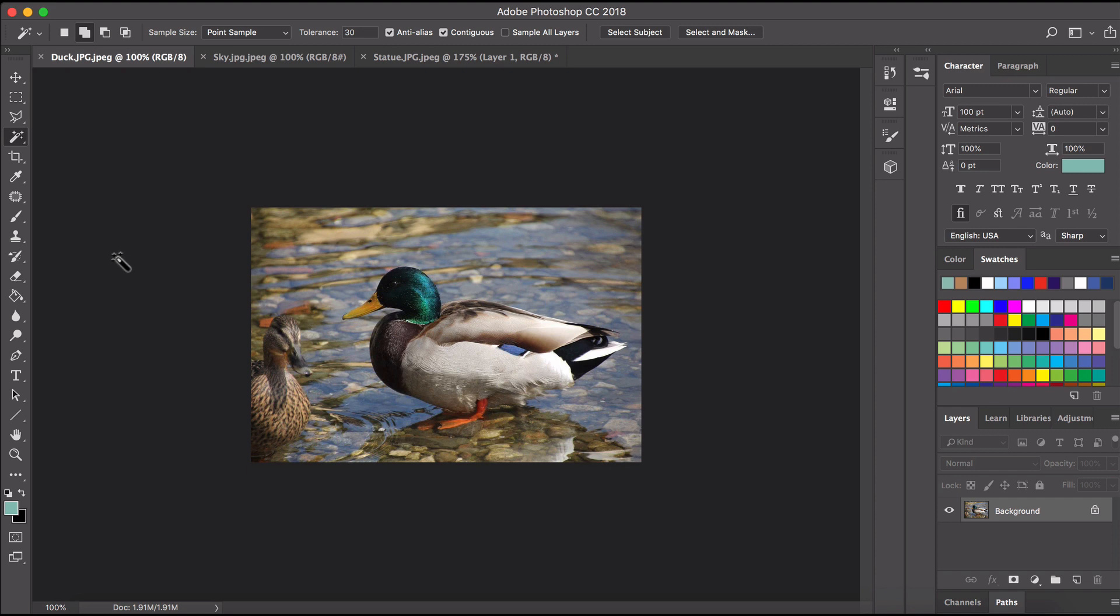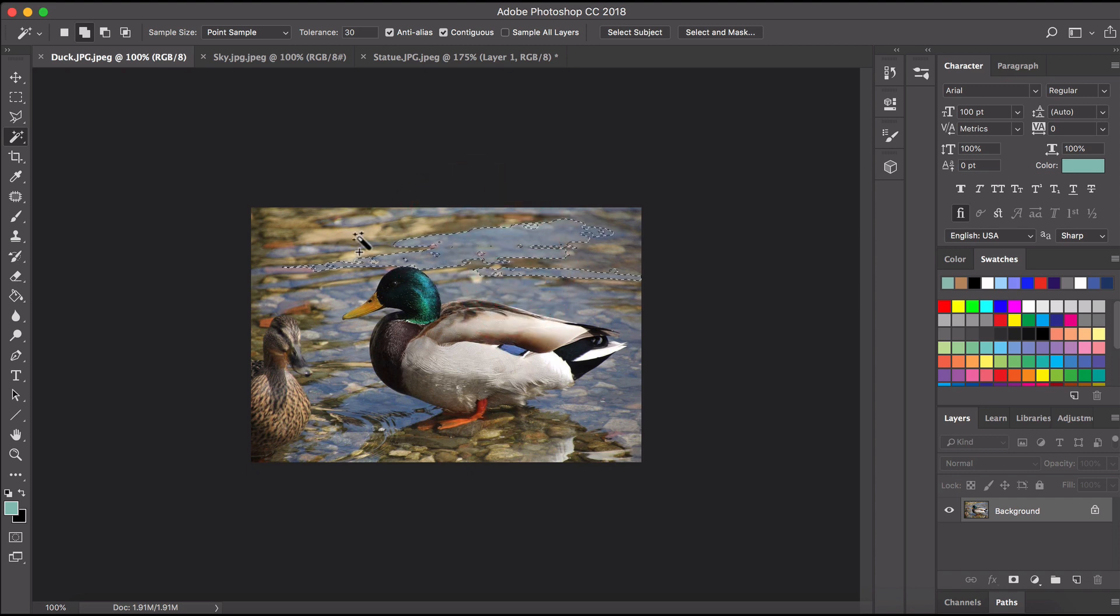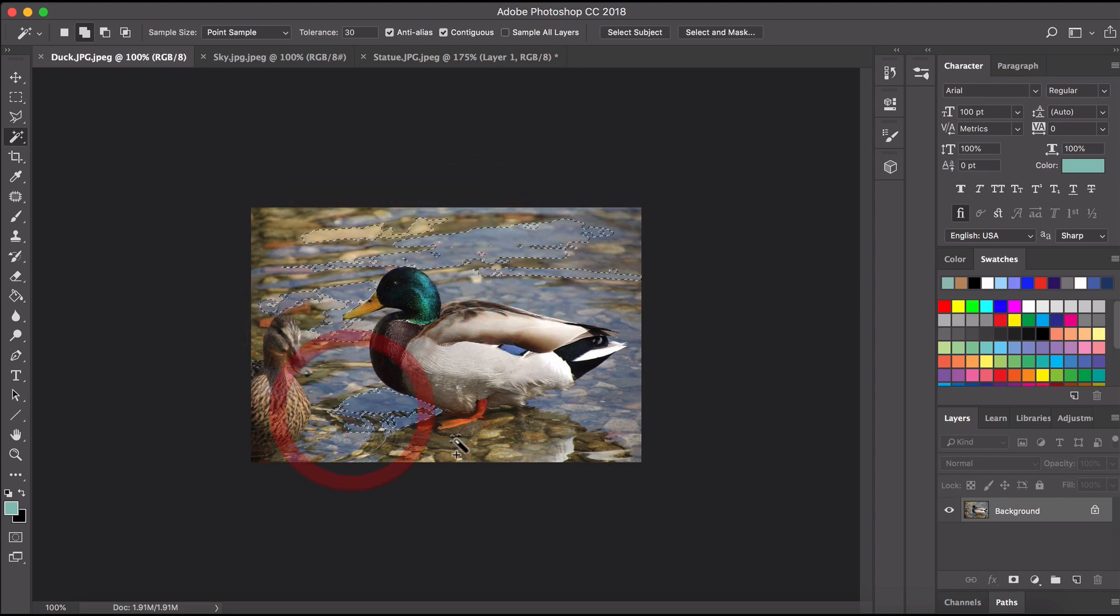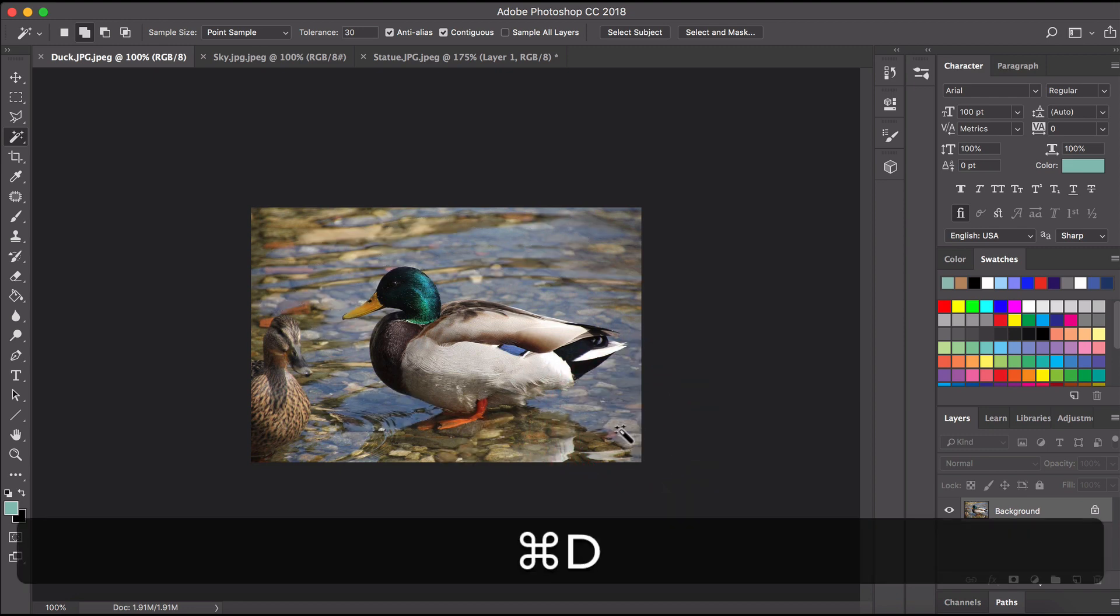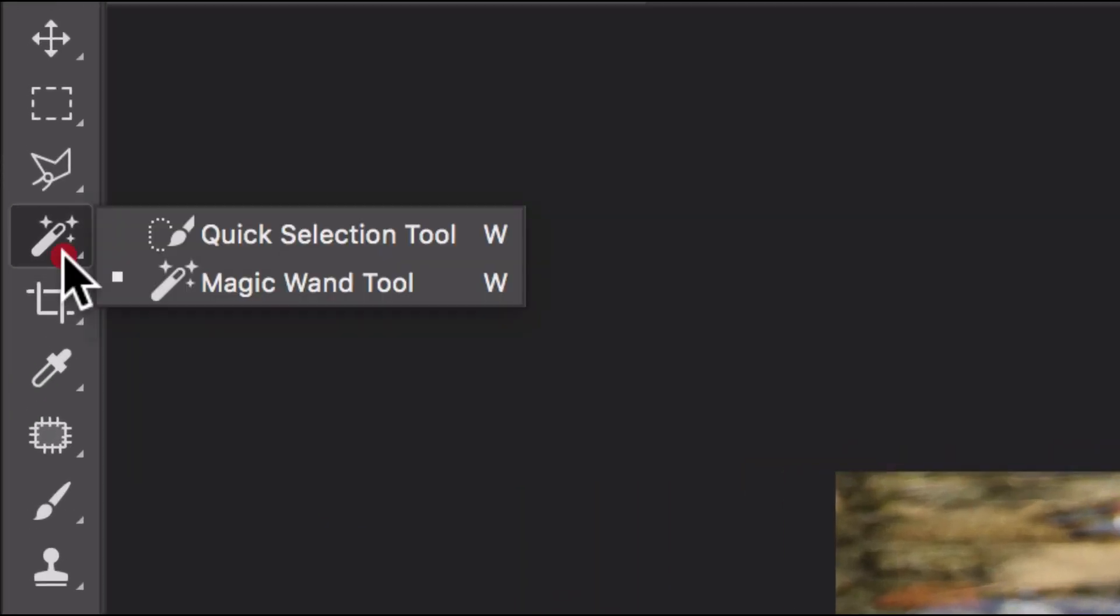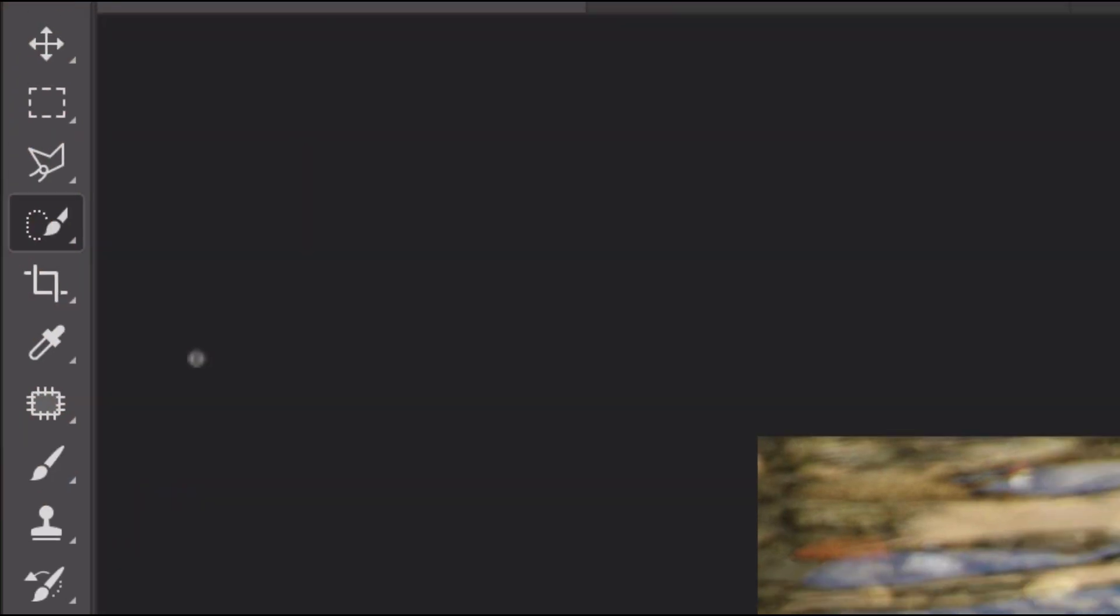Okay now we need to remove the background in the duck image. Now this one's going to be a little bit trickier because you can see the background there there's a lot going on there's lots of different colors and textures and shades so obviously the magic wand tool is not really going to do very much. All right so we need to go back over here and this time we're going to use the quick selection tool.